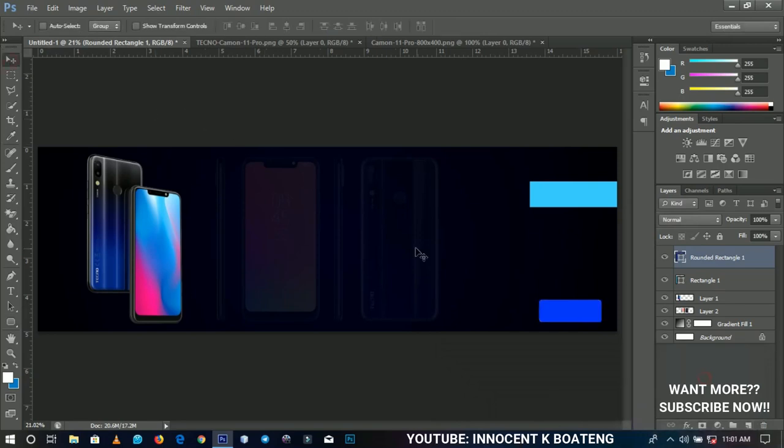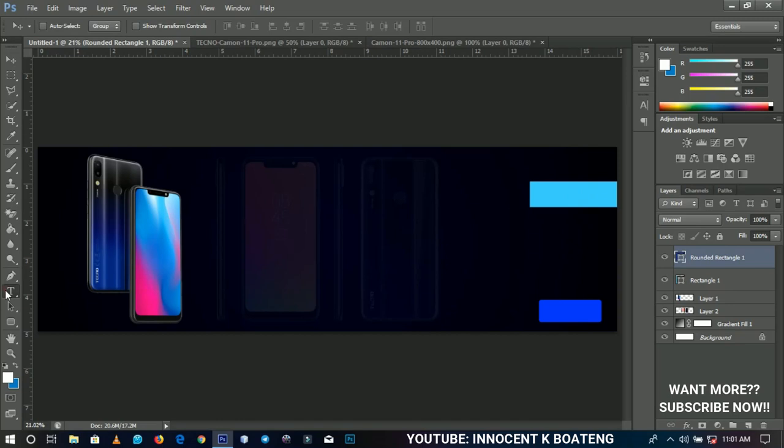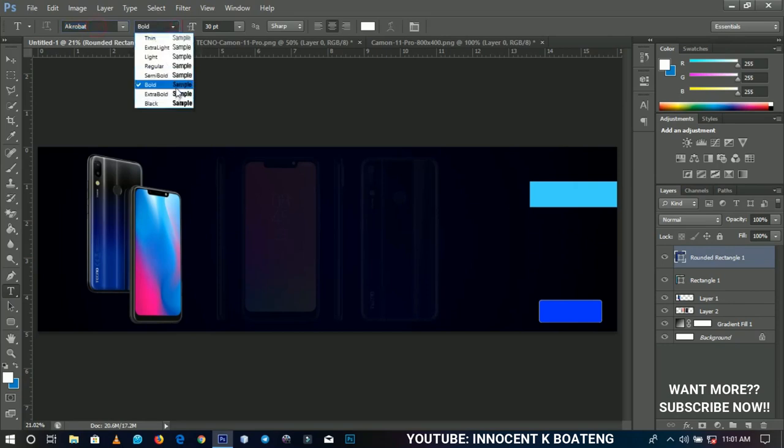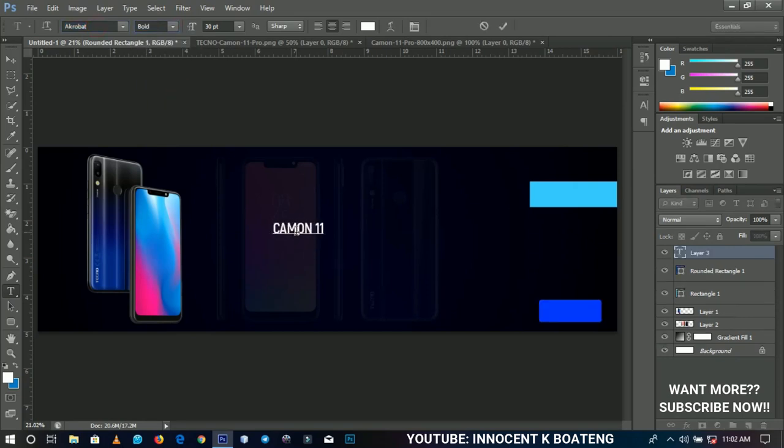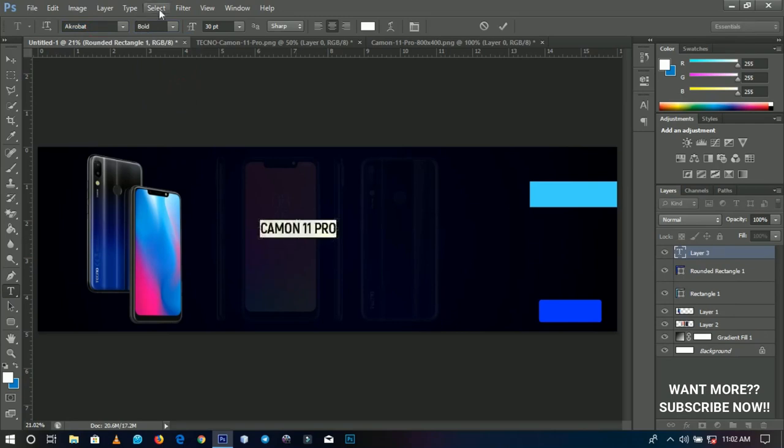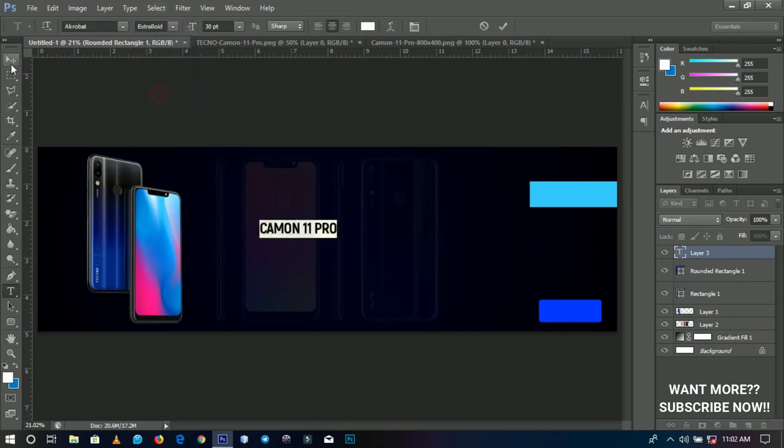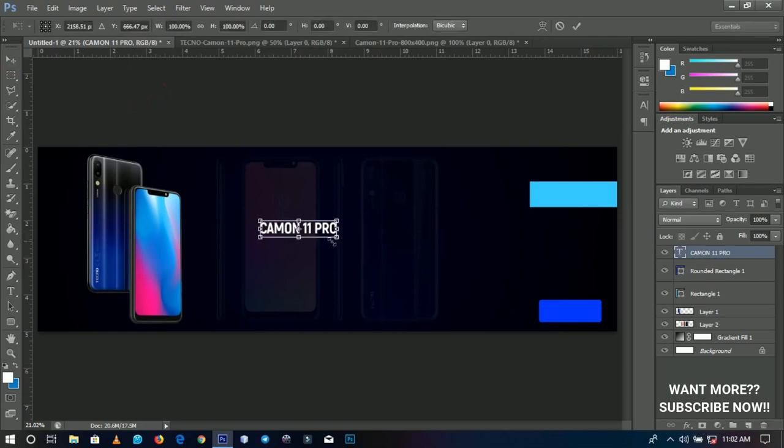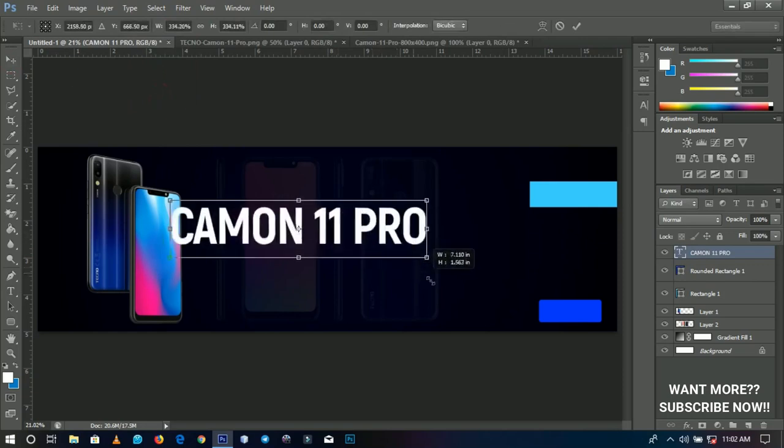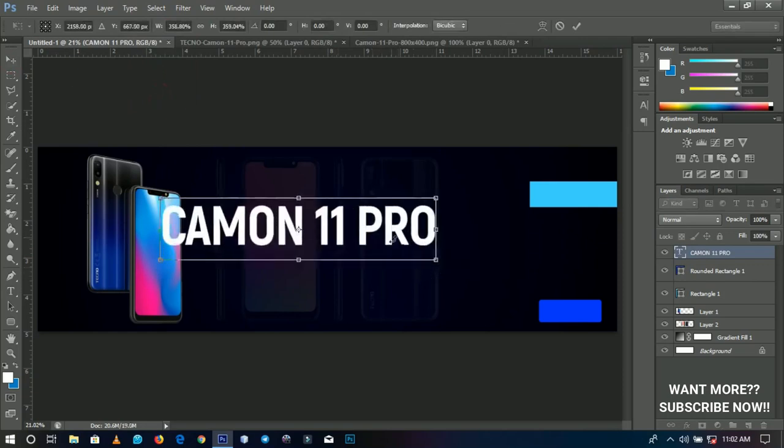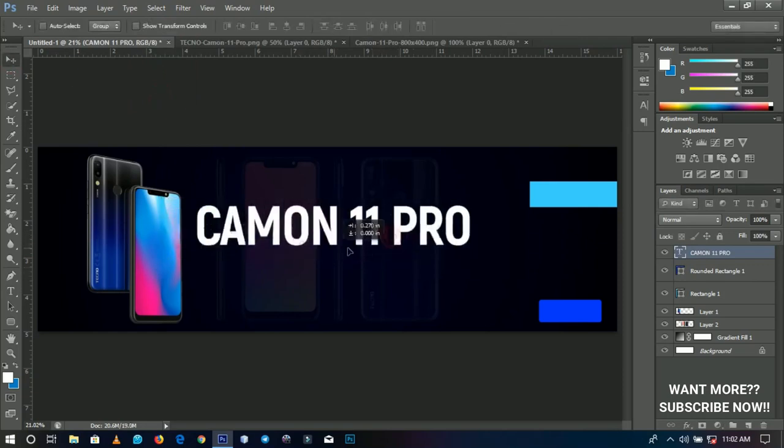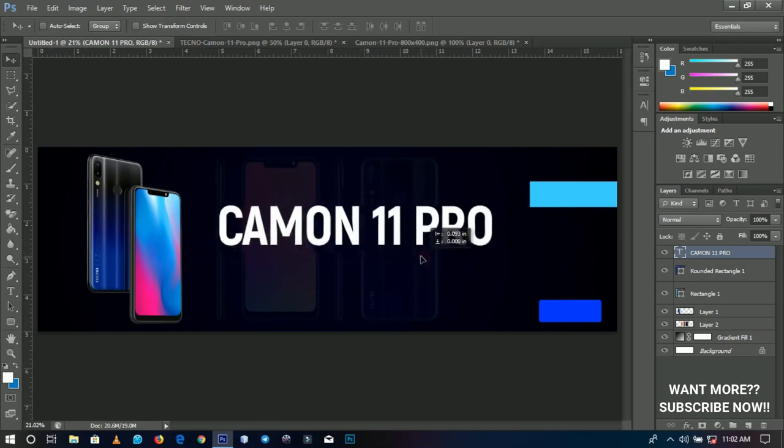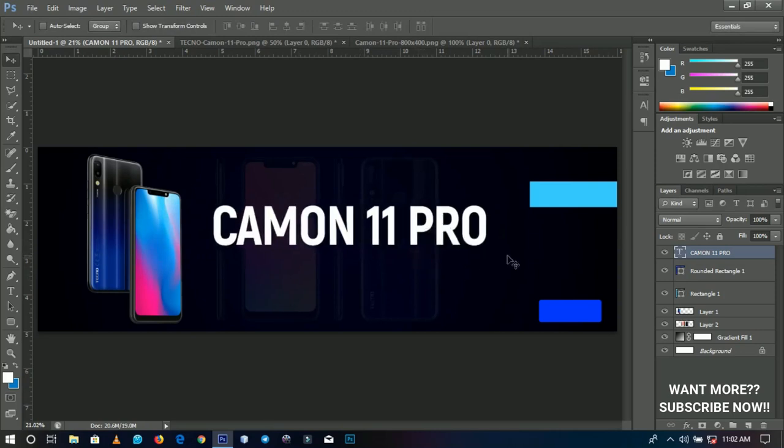The next thing we're going to do is add text to this, which is why we've already drawn this. I'll select my text tool and make use of my favorite font, Acrobat, and the size is bold. I'll start to type, make it a little bit bigger, and transform it. We have the Camon 11 Pro very huge, written in bold so everybody can see it from afar.